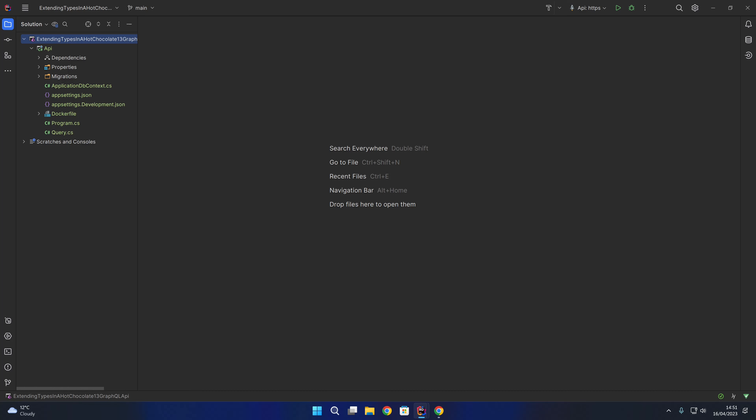Hello and welcome. In this video we're going to look at how we can extend types in a Hot Chocolate GraphQL API. Extending types gives us the ability to customize classes that might be outside of our control, for example classes that might be coming from a third-party NuGet package.